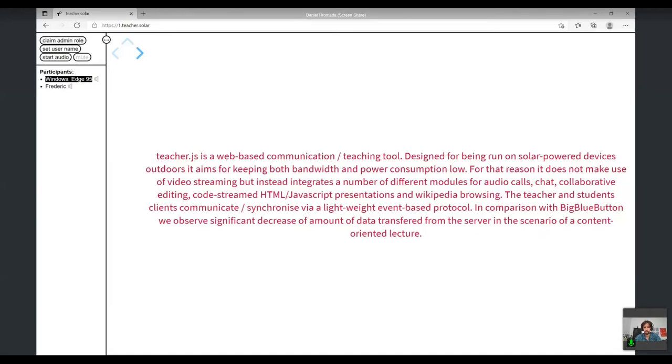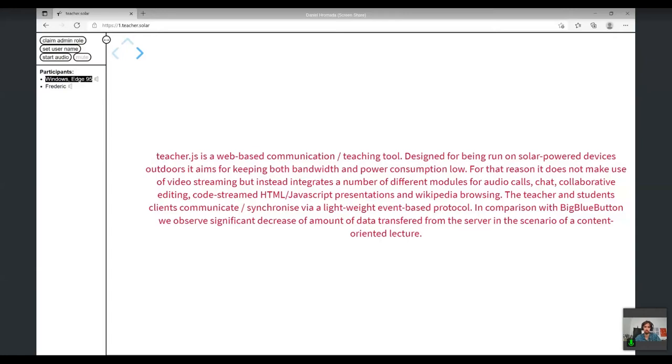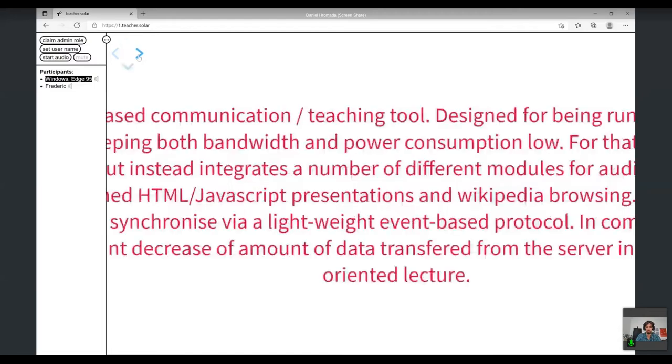Teaching students and student clients communicate and synchronize via a lightweight event-based protocol. It's open source, so we compare ourselves with BigBlueButton, which is also open source. In comparison with BigBlueButton, we observe a significant decrease in the amount of data transferred from the server in a content-oriented lecture scenario. We did some testing and benchmarking, and it looks quite well.